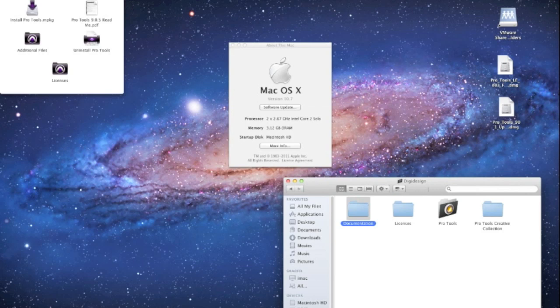Hey what's up guys, this is Dom from MacMixing.com and today we're going to go over installing Pro Tools 9 on Lion.